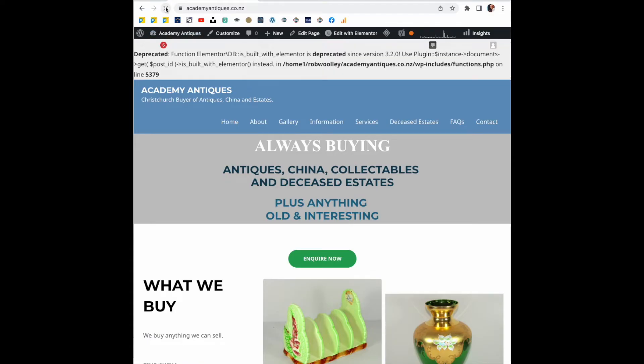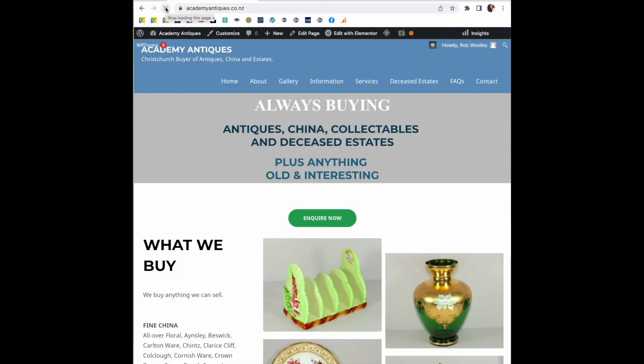Go back to your website and hit refresh. And as if by magic, the error has gone.